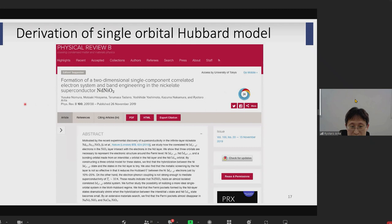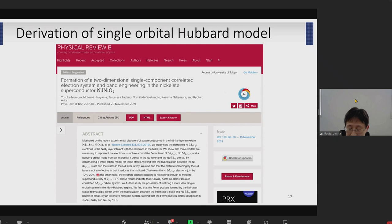The interesting question is how strongly correlated this 3D x²-y² orbital is. Yusuke performed CRPA calculation for this compound and constructed a single-orbital Hubbard model. He found that the ratio between U and T is as large as 7. This number is a bit smaller than those of cuprate, but still quite large — U is as large as the bandwidth. So we can say that the system is strongly correlated and the situation in nickelate is quite similar to that of cuprate.